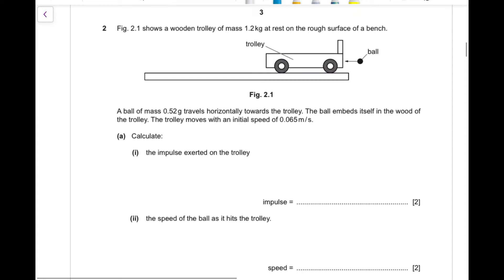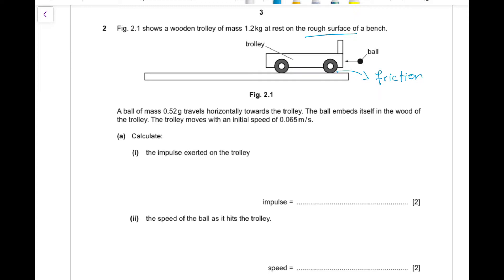Question 2: Figure 2.1 shows a wooden trolley of mass 1.2 kg at rest on the rough surface of a bench. The rough surface means there is friction between the trolley and the bench. A ball of mass 0.52 g travels horizontally towards the trolley and embeds itself in the wood.